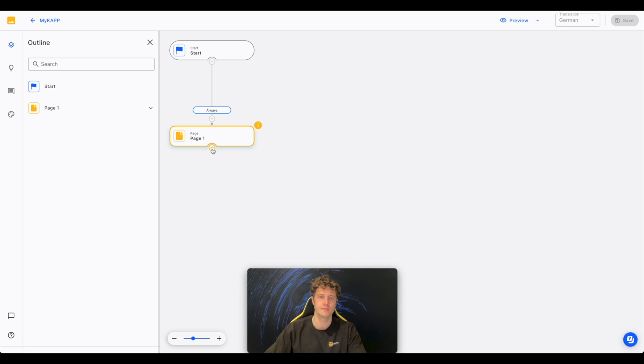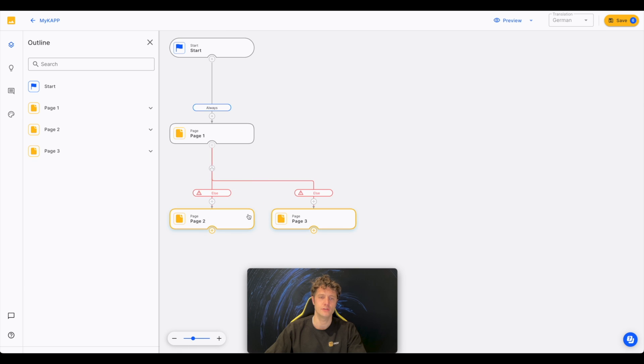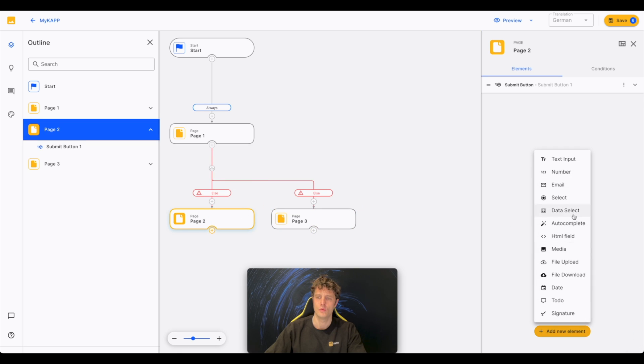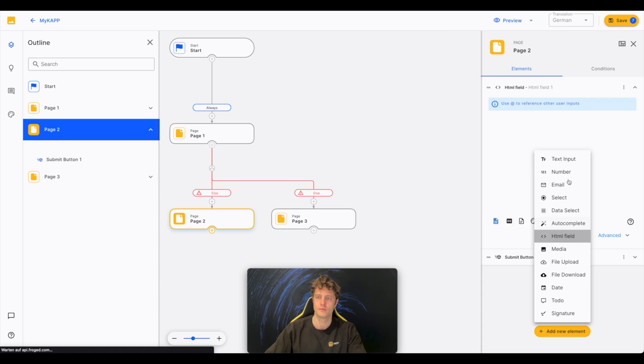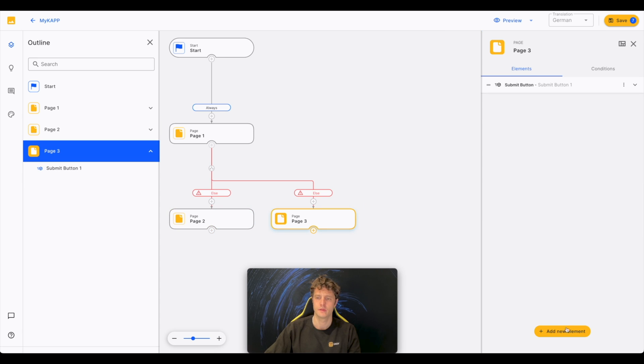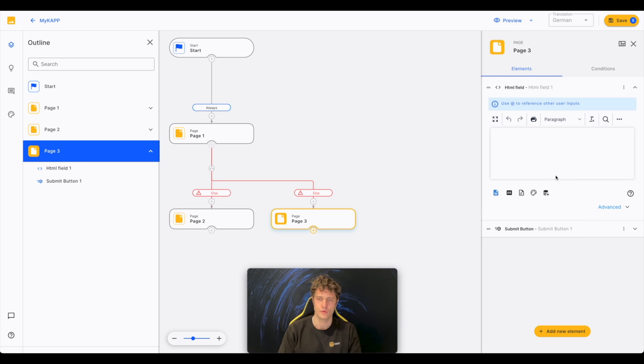Go back to the designer. Add two more page nodes. One, blue. And one, red.